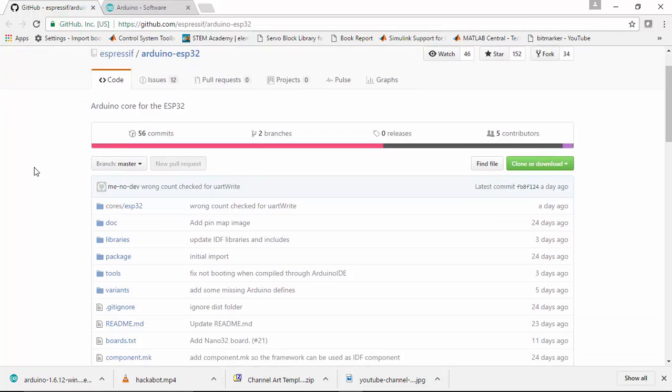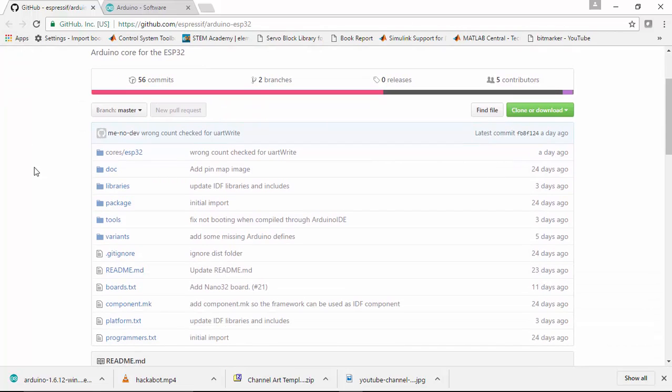Once the installation process is over, please go to the GitHub Arduino code for the ESP32 and download the file to your computer.